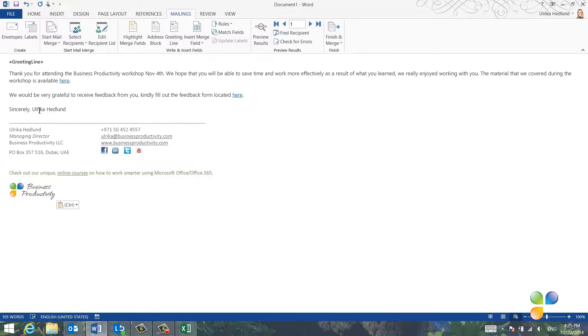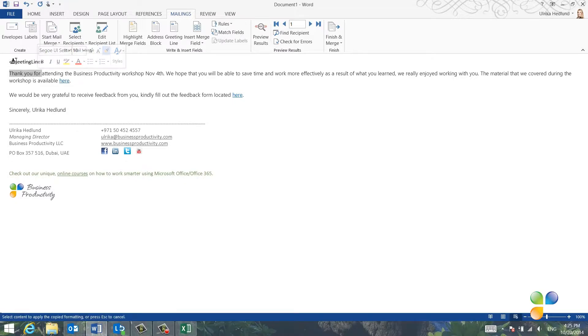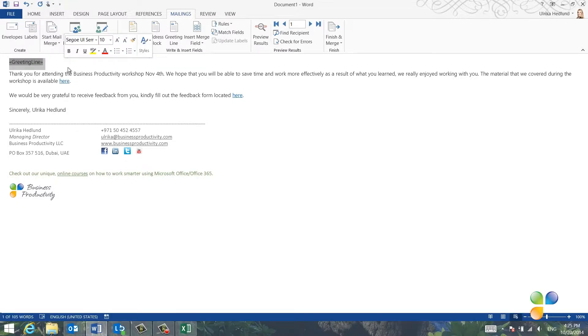I want the whole email to have the same formatting, so I'll just mark some of the text from my email, click the formatting paint brush and then paint the greeting line so that it has the same formatting as the rest of the email. To preview the results, click Preview Results on the Mailings tab.